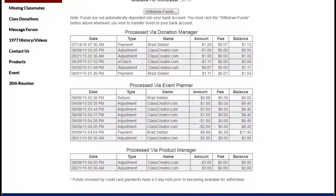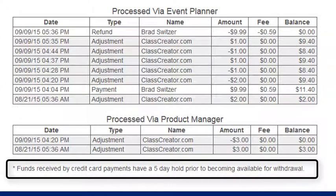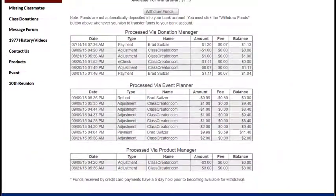One other important thing to know about the funds page is that at the time of the transaction, when your member pays via credit card, there's going to be a five-day hold on that transaction. Additionally, when it's time to withdraw the funds from our system to your bank, that process is going to take five full business days. So you'll want to plan accordingly when setting a cutoff date for closing down credit card sales within your event planner.